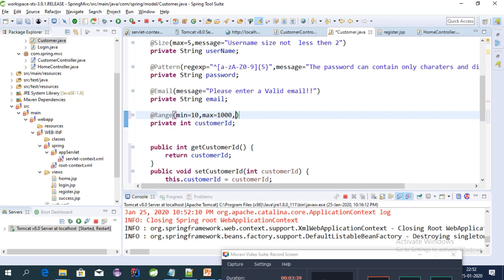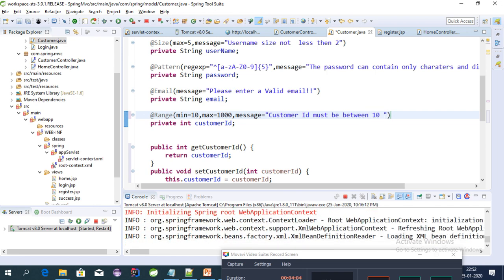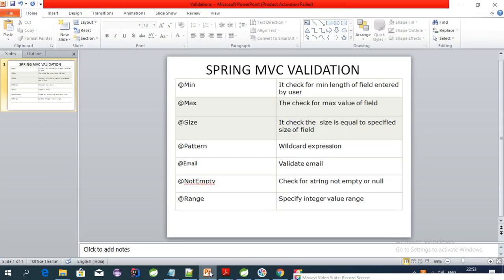Let's also give a message to the user. The message should be: 'Customer ID must be between 10 to 10,000.' Now to test the @NotEmpty annotation — @NotEmpty is used to test for null and empty values for a String.